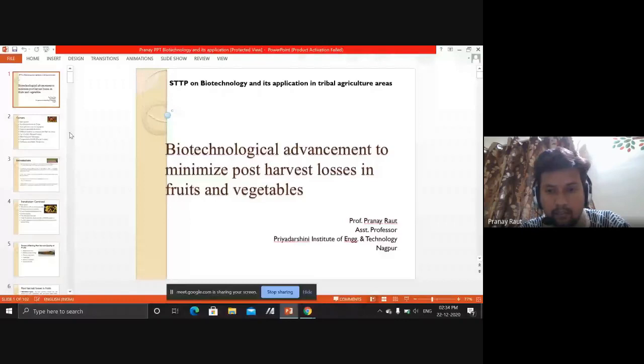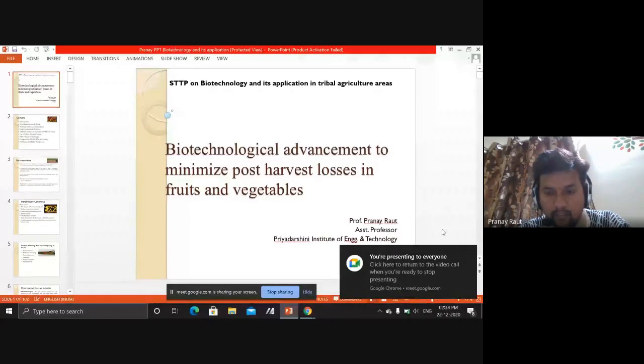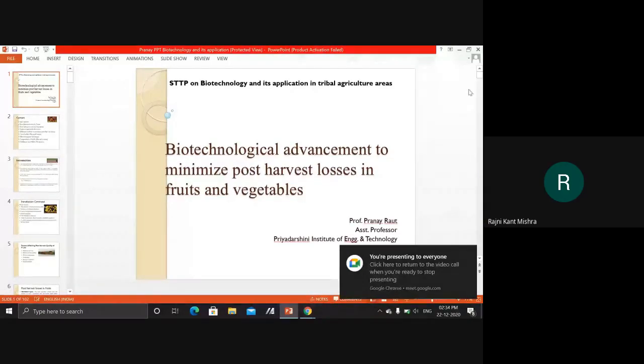Thank you sir for inviting me for delivering this session and thank you for allowing me to share some of my knowledge and some of the area that I wish to share with the attendees. Let me first share this PPT, then we'll start our session. I guess the presentation is all visible — is it visible to everyone? Yes sir, it is visible right now, we can see the entire slideshow.